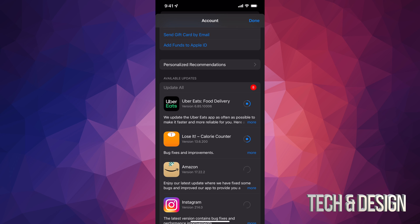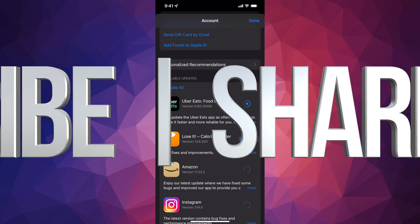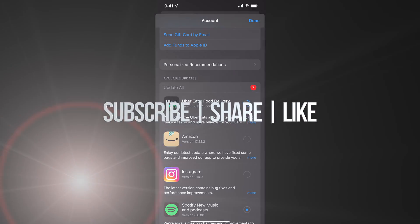That's how you can manually update your apps on the newest iOS. If you have any comments or questions, write them in the comments below. Don't forget to subscribe and rate — thank you!